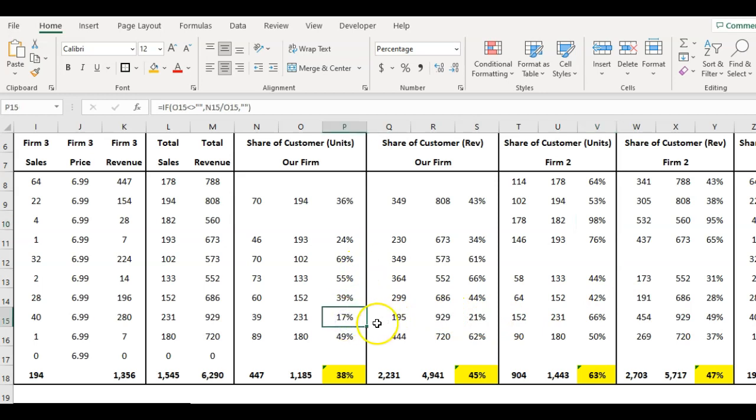Then for this one here, for example, these are types of customers we would look to grow. Obviously I've done this on a per-customer basis, but in reality we would segment it. We'd put these customers into segments and then work out where opportunities are.